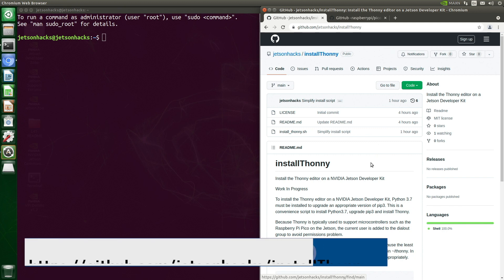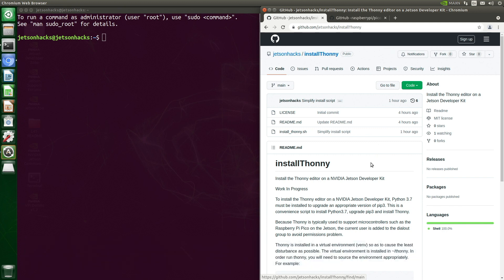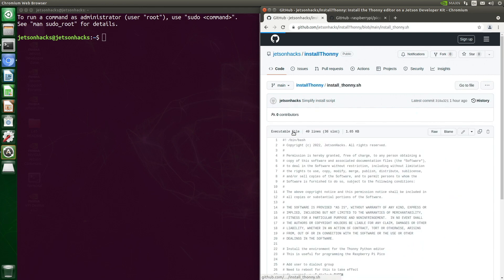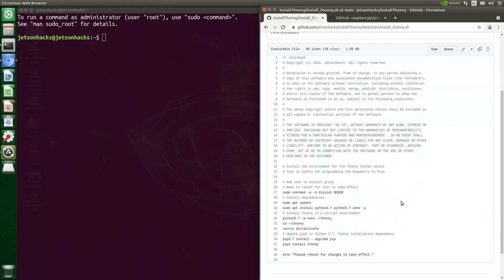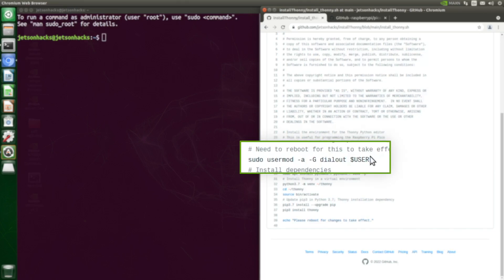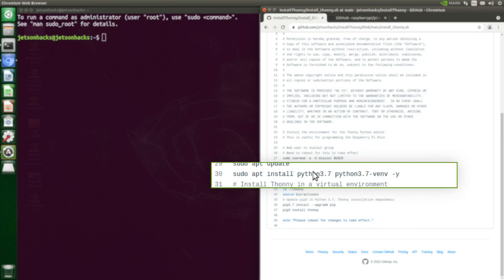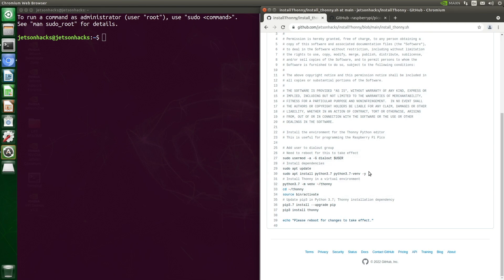On the JetsonHacks account on GitHub there is a repository named install-thonny, containing a shell script named install_thonny. The first command adds ourselves to the dialout group, which gives us permissions to communicate with USB devices — we communicate with the Pico as a USB device. We'll use pip for installation, and we need a newer version of pip than the one in the Ubuntu repository for this Python release.